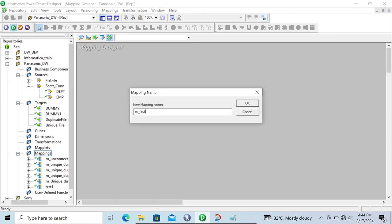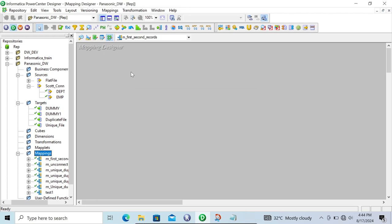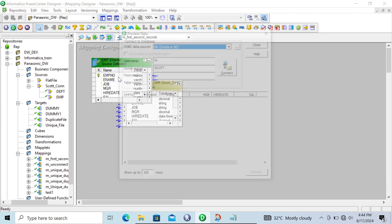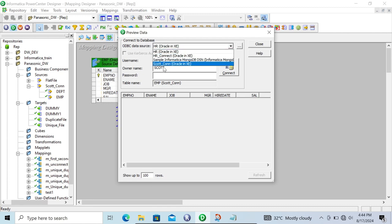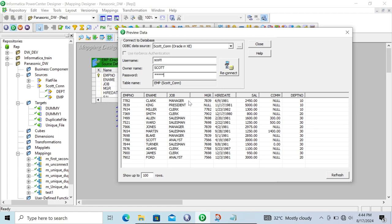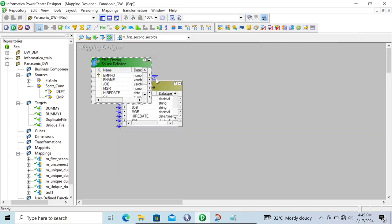The mapping is called first_and_second_record. We're going to use the EMP table, so let's drag EMP inside. Now you can see the records inside the EMP table. The first record — 7782, clerk, manager — is going to load into the first target, and 7839 is going to load into the second target.